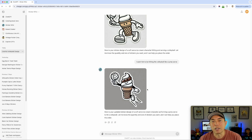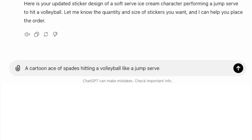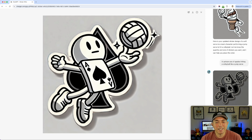They're called aces when you hit a serve so hard the other team can't defend it. So I wrote: 'a cartoon ace of spades hitting a volleyball like a jump serve.' That's pretty cool — it is kind of serving the volleyball. I like this one better than the soft serve. We could put the word 'ace' on it — that would be really fun.